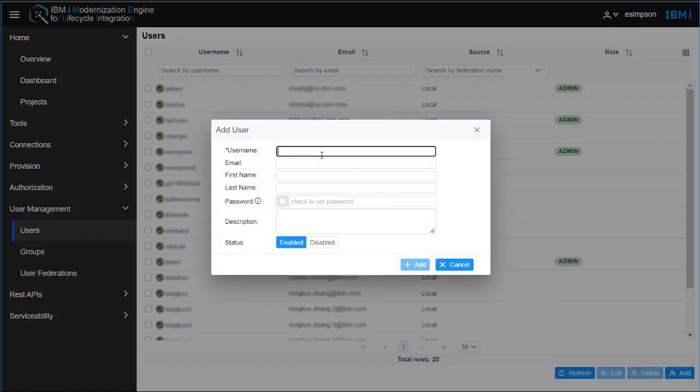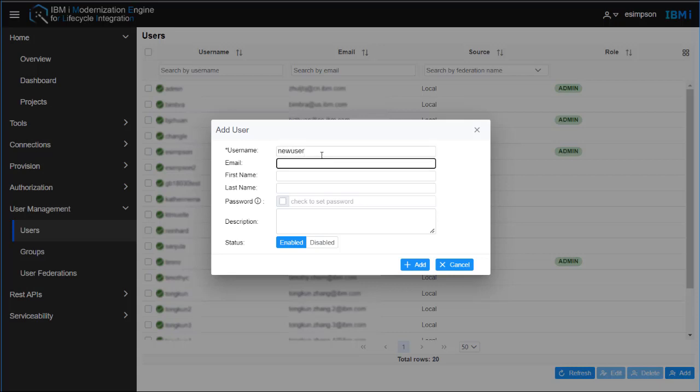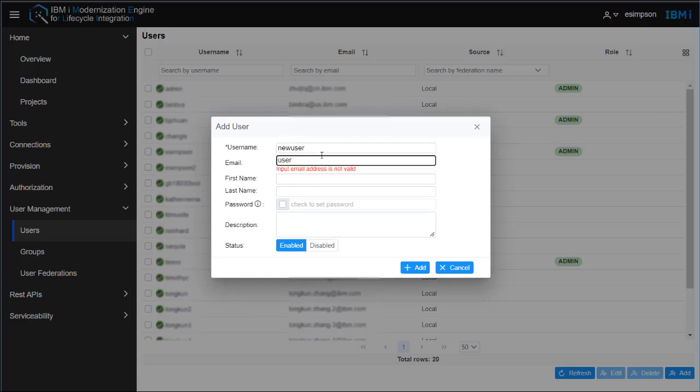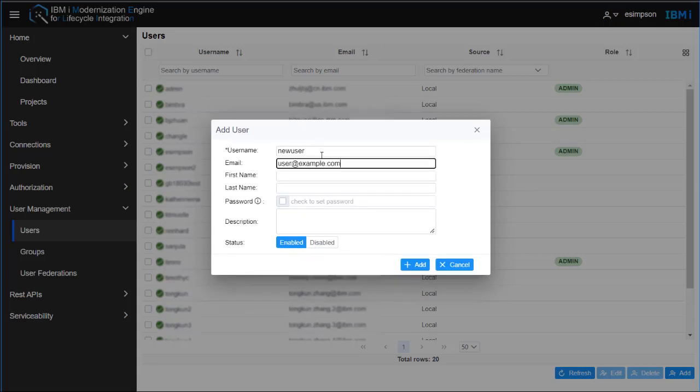From there you click Add and then you specify the user's information, giving them a username, email, as well as specifying the first name and last name.